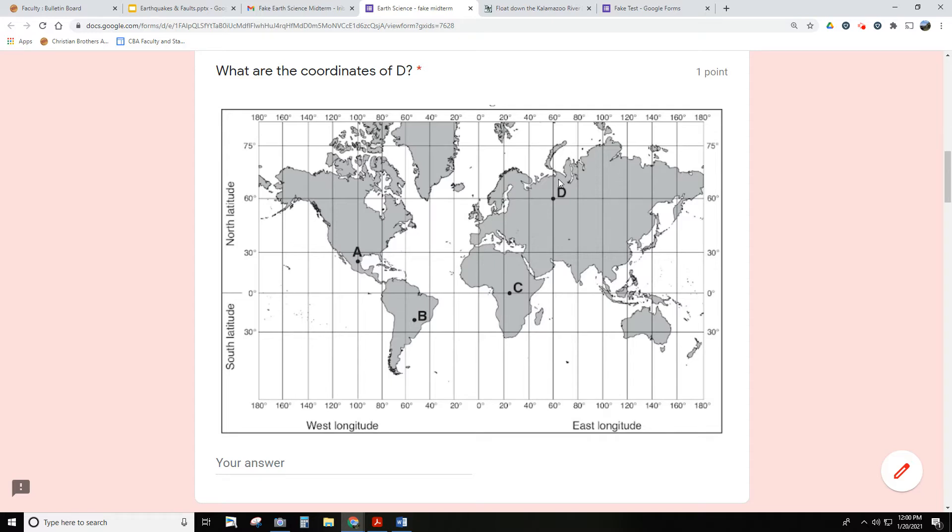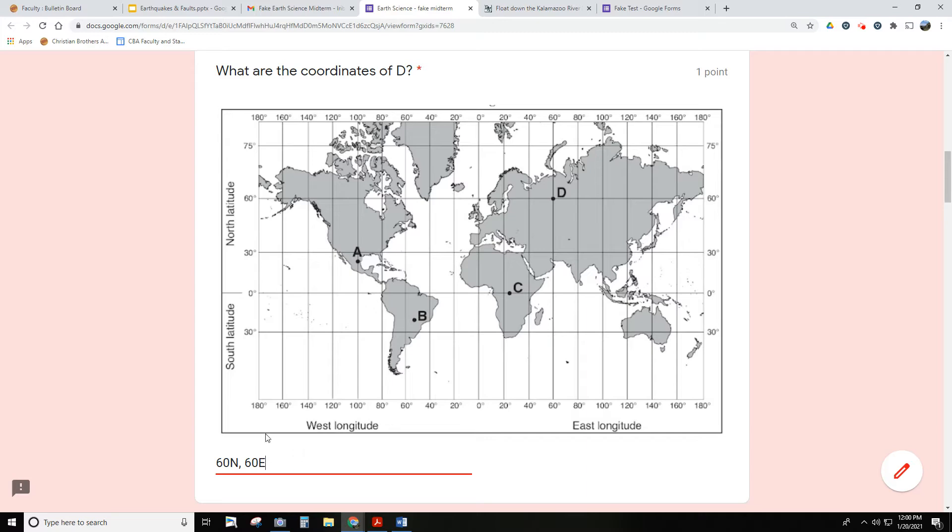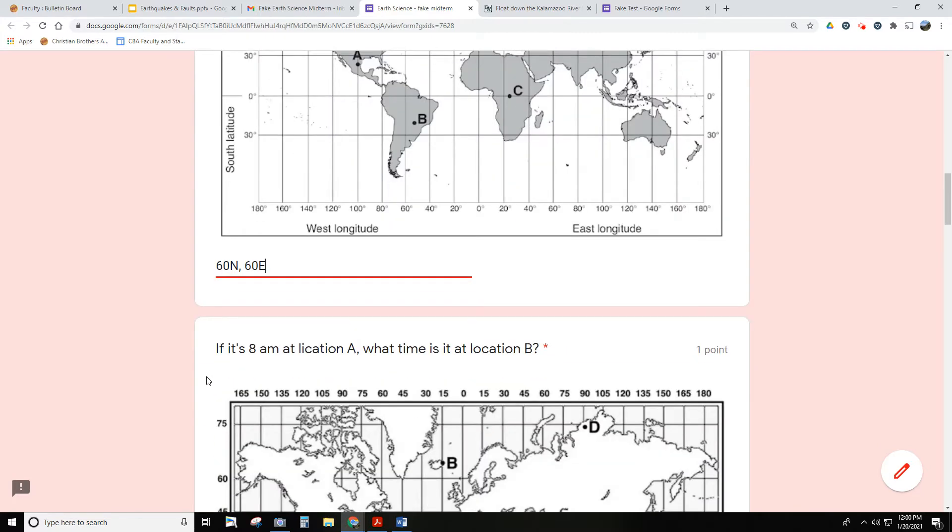So your answer would be 60 degrees north and 60 degrees east. And that, by the way, would be multiple choice, like I said.